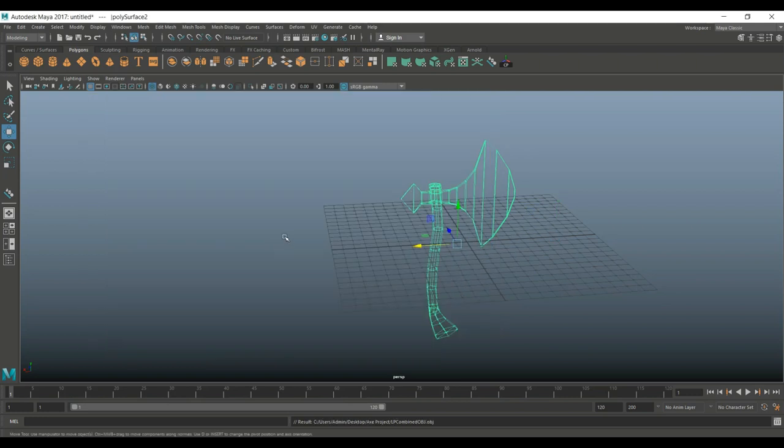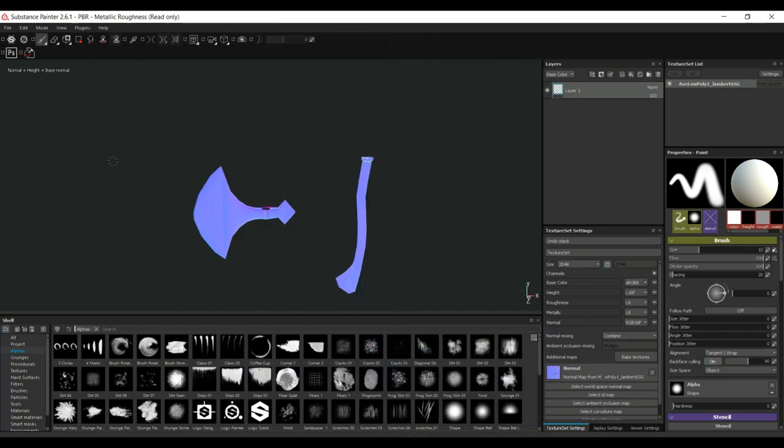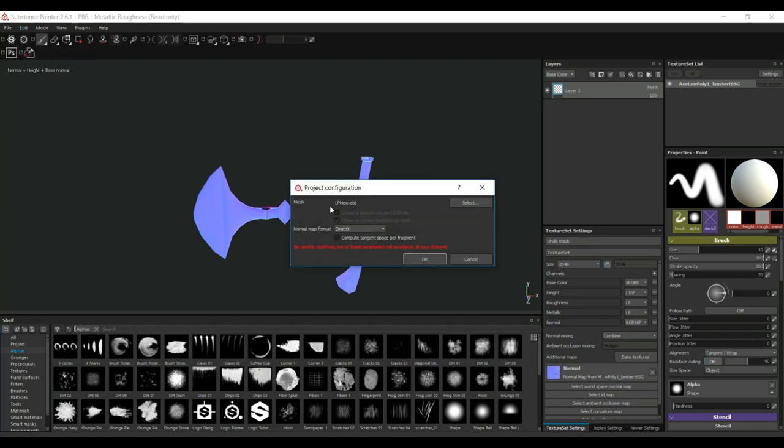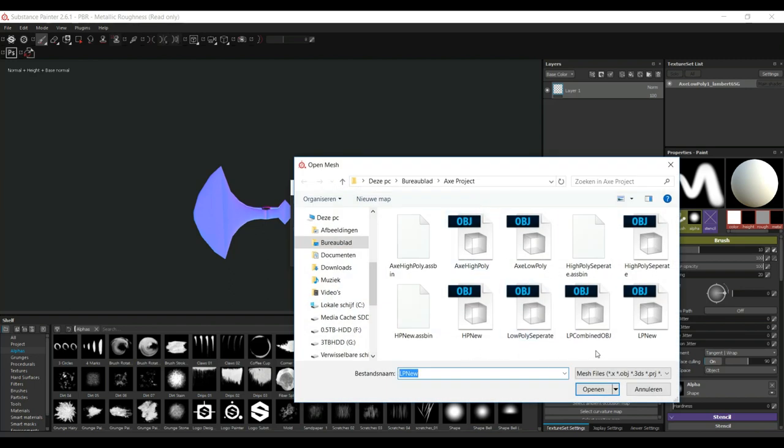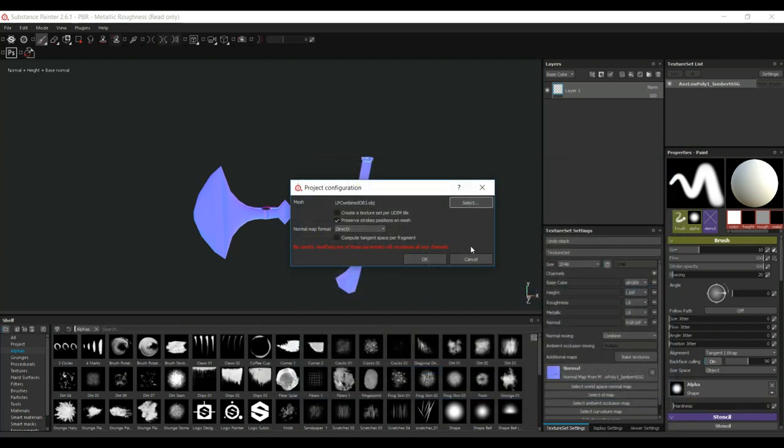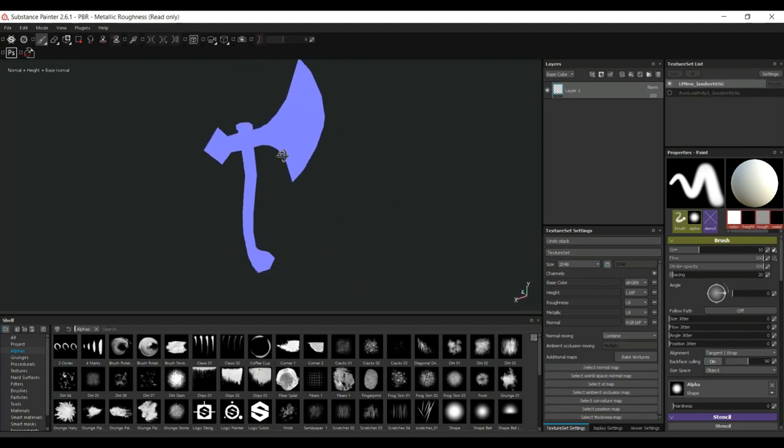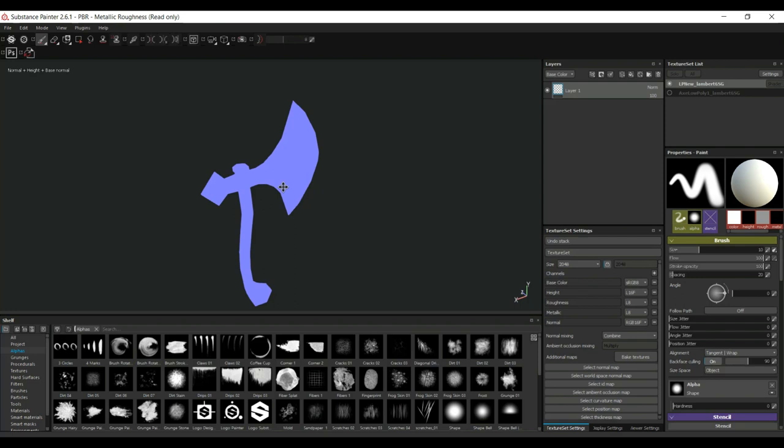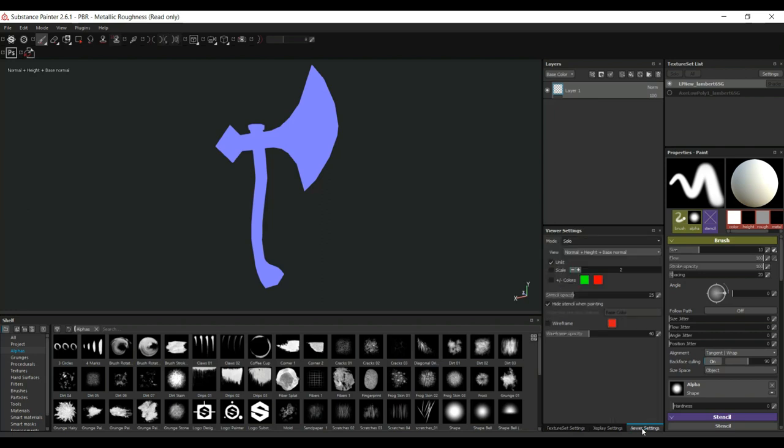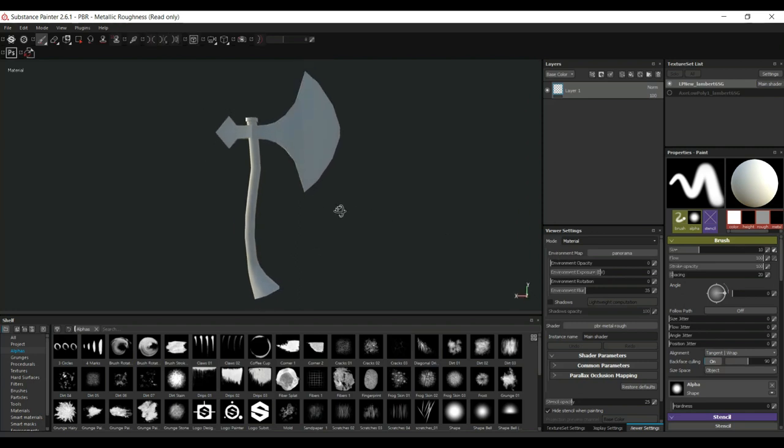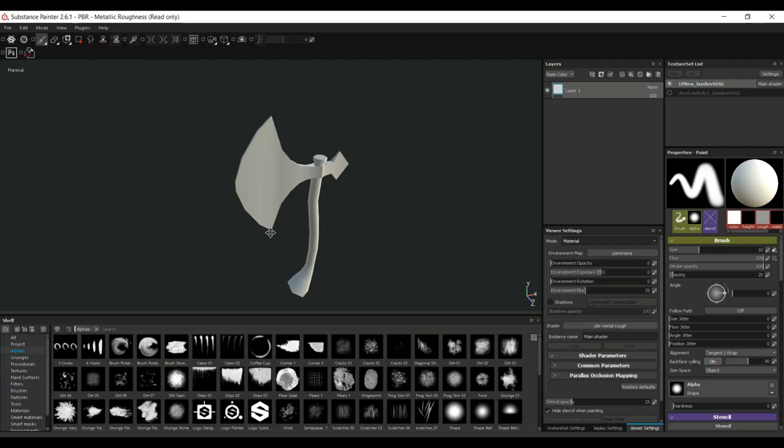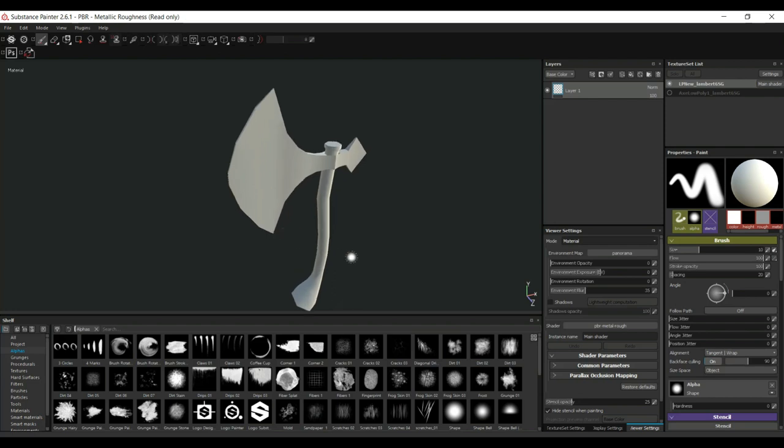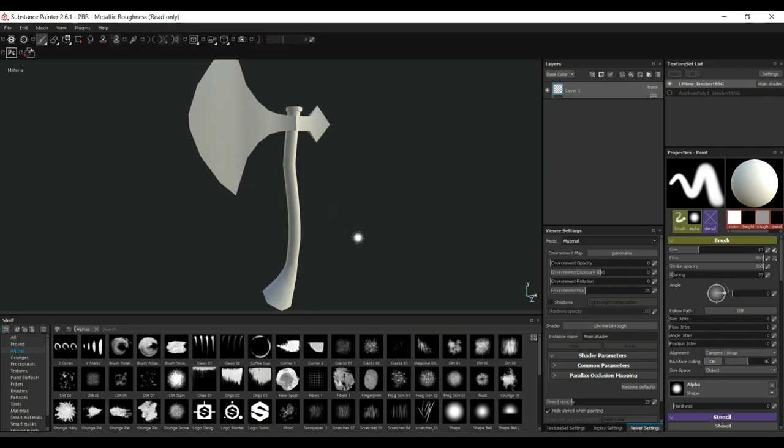So, now when we go back into Substance Painter, this is where we left off. What we can do is we can go up to Edit. We're gonna go to Project Configuration. And instead of the Low Poly New, we're gonna select the Low Poly Combined OBJ right here. Get rid of that. And open that up. And we're just gonna simply hit OK. And now we have everything in the right place. Alrighty. Now, we still are in our Normal Map View. We don't want that. So, I'm gonna go to Viewer Settings. And I'm gonna go up here. And instead of Solo, I'm gonna go to Material. Okay? So, now we have our Low Poly model. We have a Normal Map baked based on our High Poly model. And now we can bake all the other maps accordingly.